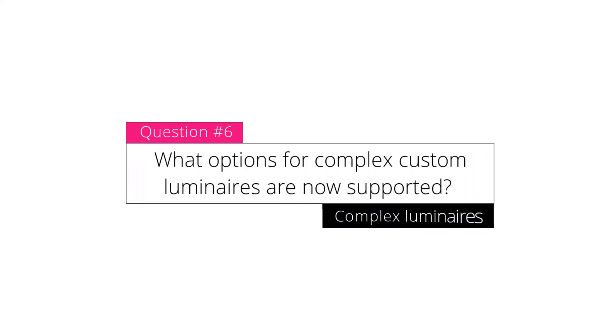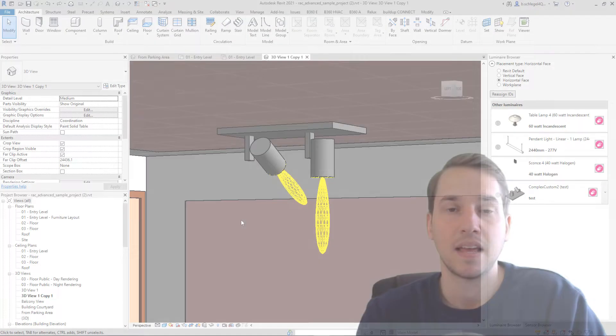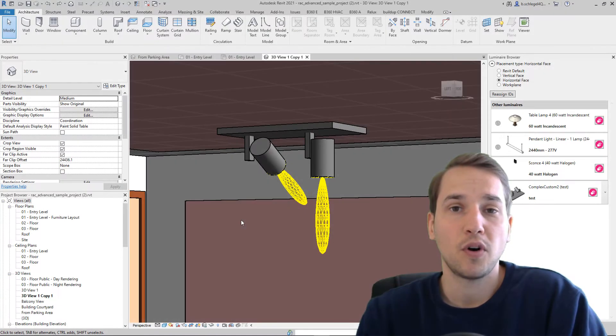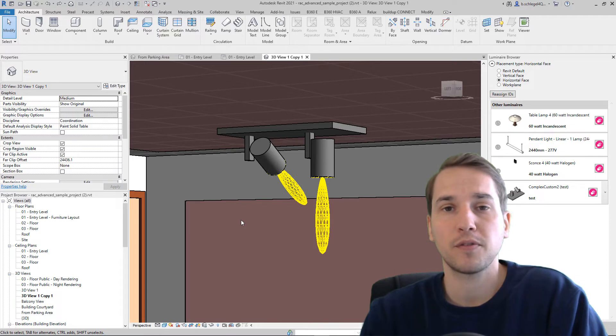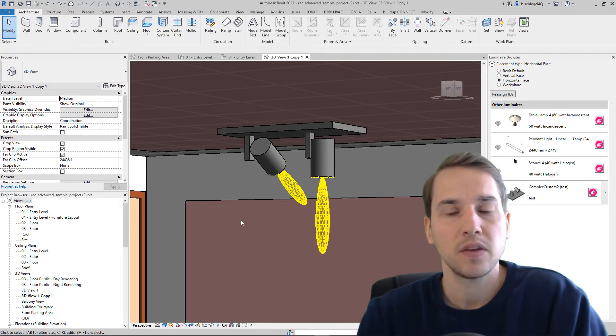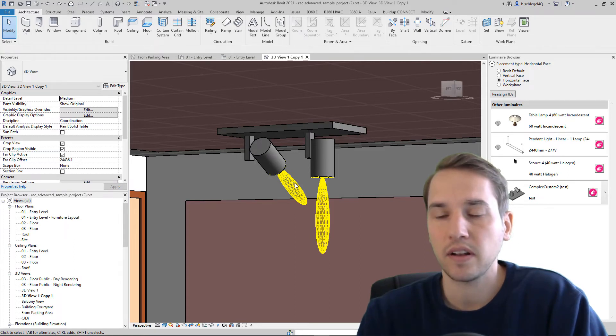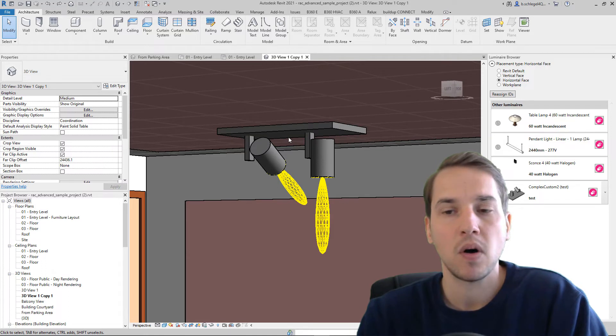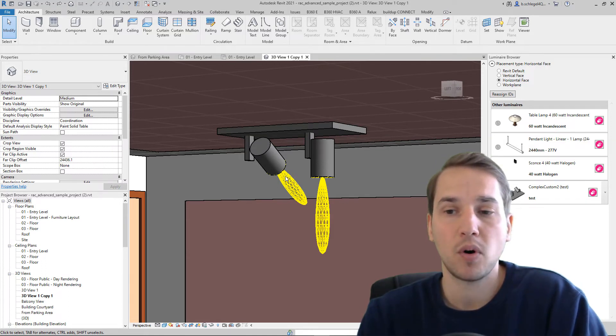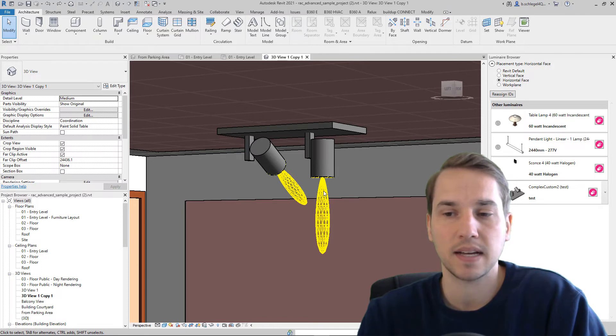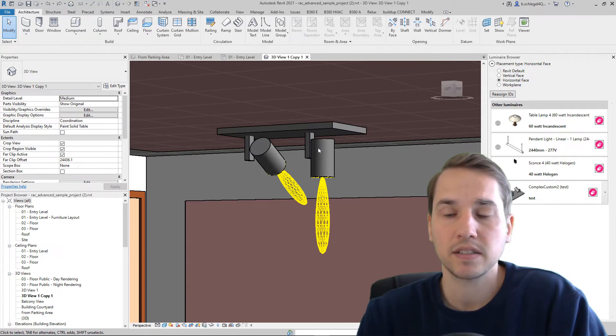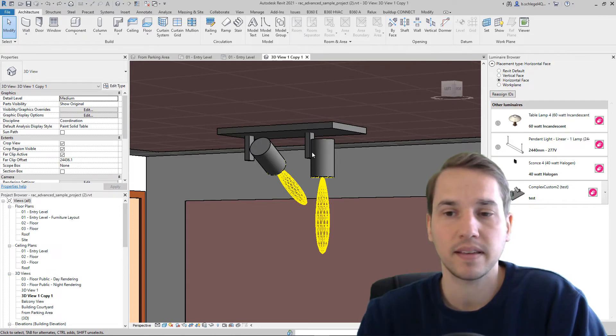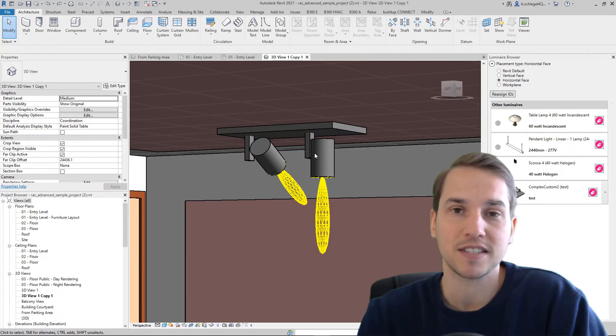What options for complex custom luminaires are now supported? For complex luminaires not coming from Reluxnet, you can now have LDCs that are not located in the center of a luminaire, or you can build now a luminaire with more than one LDC as you can see it here. And as a third option, the luminaires joints can point in different directions. This was also not possible in the previous versions of ReluxCAD for Revit.